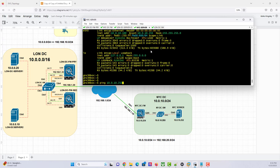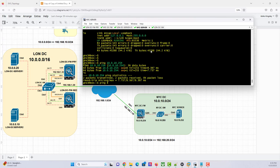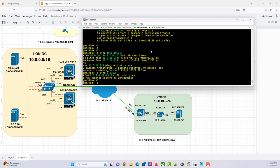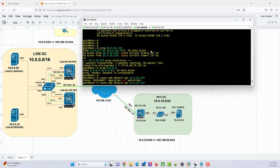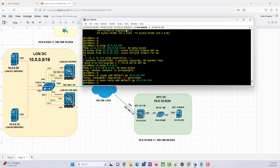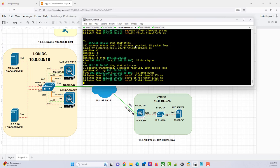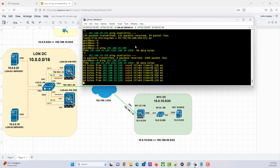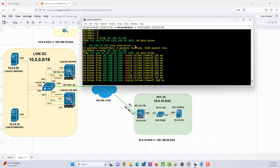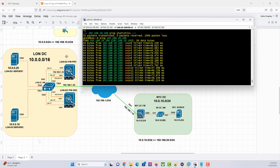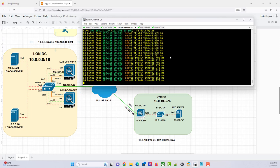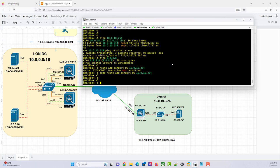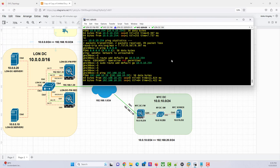Let's verify: ping 10.0.10.254 from NY server — good. Can I ping the internet? The default gateway is gone. When you change the IP it takes the default gateway out. So: sudo route add default gateway 10.0.10.254. With that I should be able to ping the internet again. All right. So the point I'm trying to make is it's a one-to-one mapping — if the IP is 10.0.10.100 here, from the London side, pinging 192.168.20.100 — yeah, everything is good.